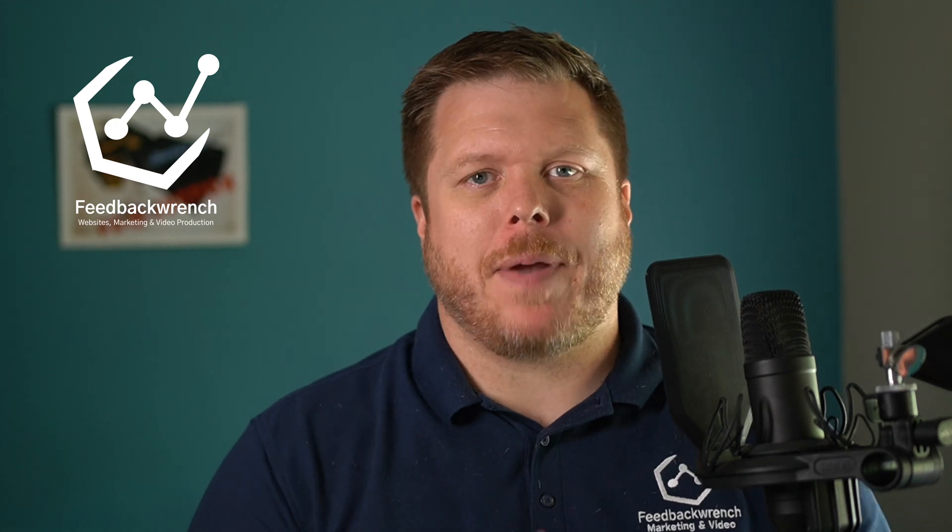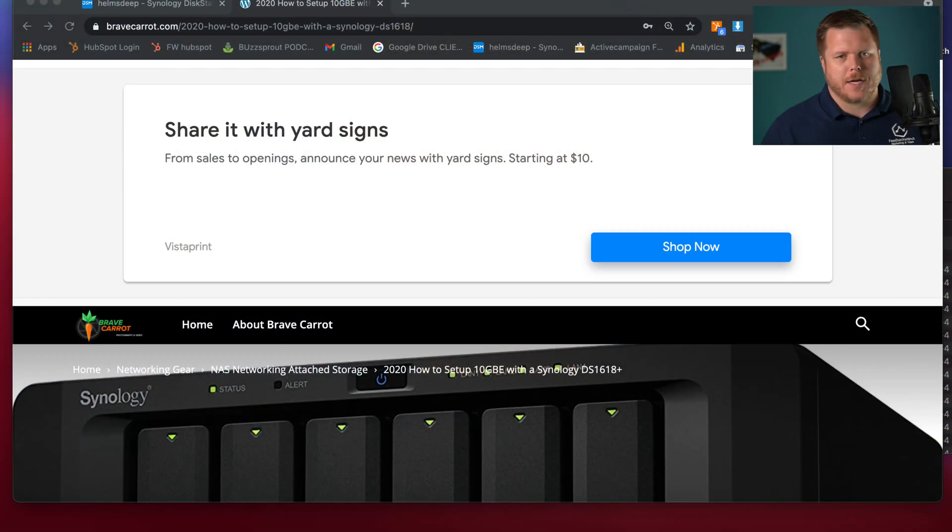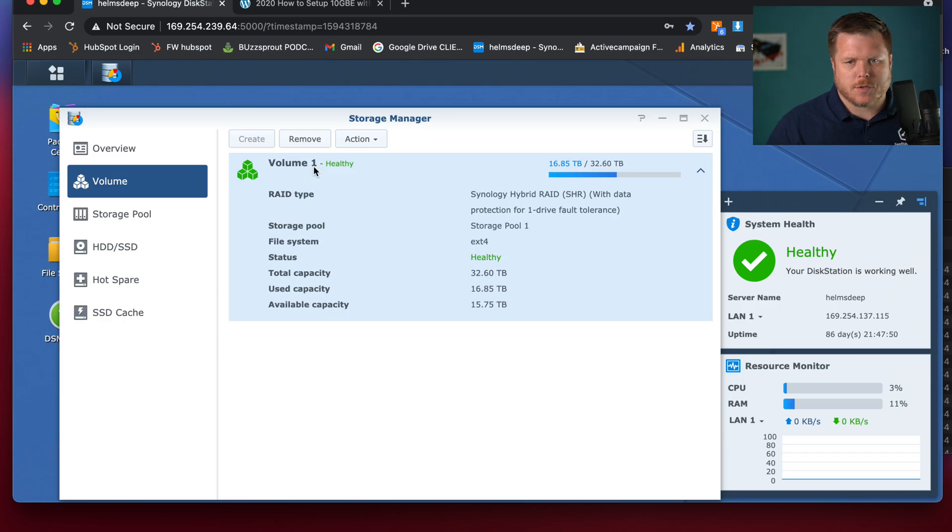Hey, what's up guys? I'm going to compare 10 gigabit per second versus 1 gigabit per second. It's 2021. I'm going to be showing you my Synology setup here. I've got a Synology network attached storage.